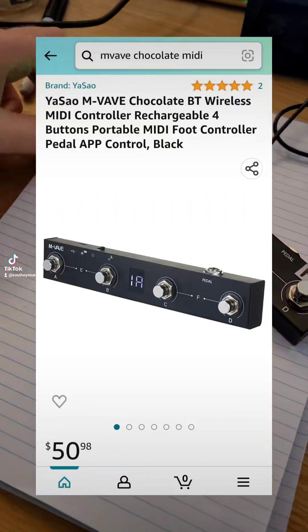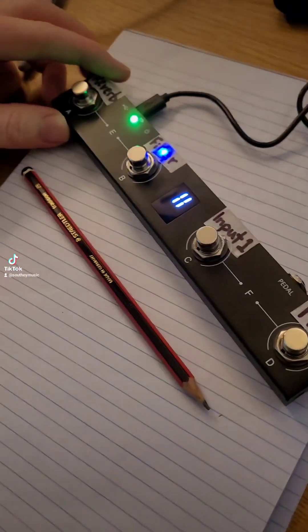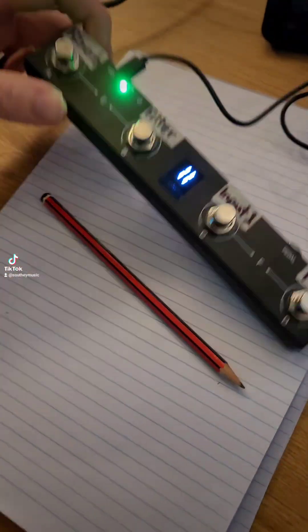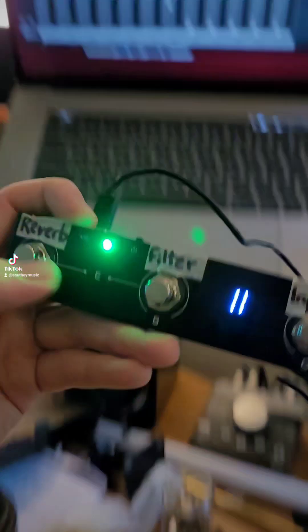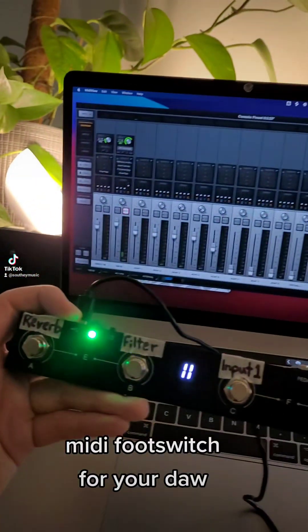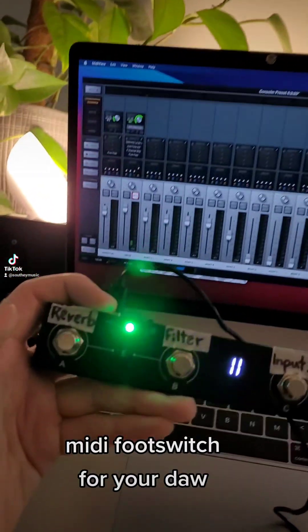This is it next to a pencil so you can see the size of it, and I'll show you what I've done with it. I've just programmed it to do a few things.